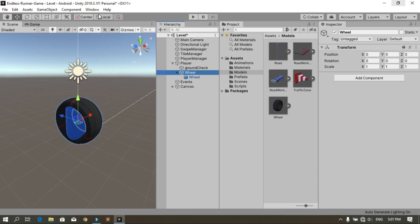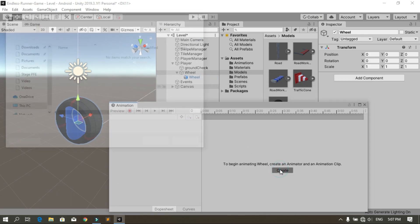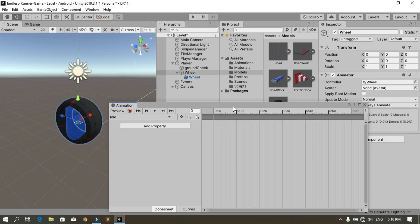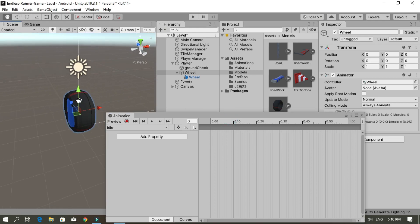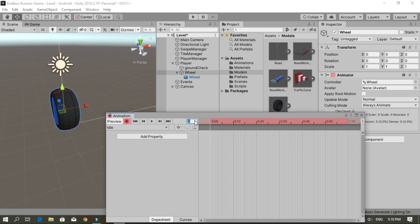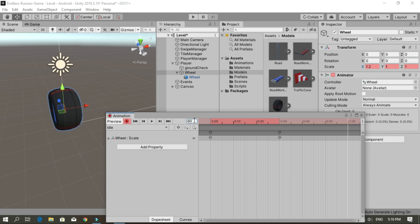To make an animation, select the wheel, then go to Window > Animation > Animation and let's create the first one using the Create button. Put it inside the animations folder and call it 'idle', then hit Save. In this animation I'm going to change the scale of the wheel along the x-axis. Hit the record button, then in the first frame change the scale a little bit then give it back to 1. At frame 30, change the scale along the x-axis to 1.2, then at frame 60 give it back to 1.